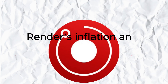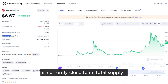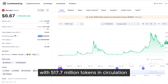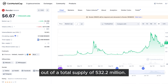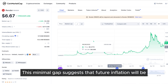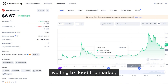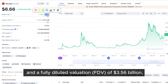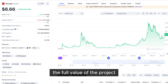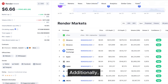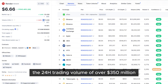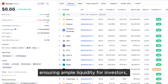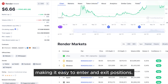Let's start with Render's inflation and supply dynamics. Render's circulating supply is currently close to its total supply, with 517.7 million tokens in circulation out of a total supply of 532.2 million. This minimal gap suggests that future inflation will be low, and there's no significant backlog of tokens waiting to flood the market, which supports price stability. With a market cap of $3.46 billion and a fully diluted valuation of $3.56 billion, the narrow difference indicates that the full value of the project is close to being realized. The 24-hour trading volume of over $350 million signals healthy market activity, ensuring ample liquidity for investors, making it easy to enter and exit positions.